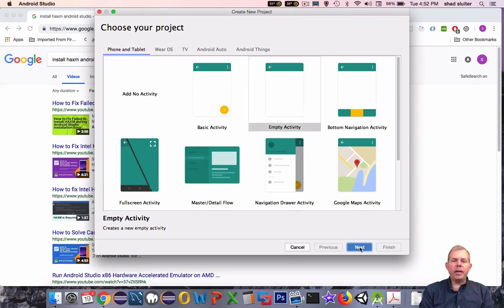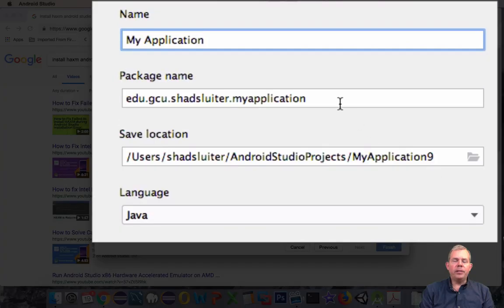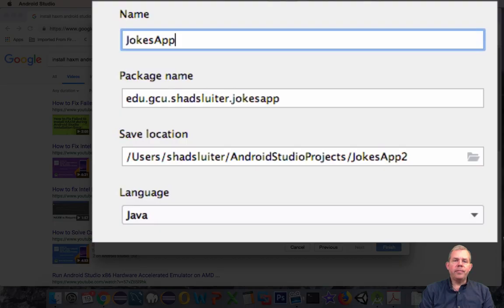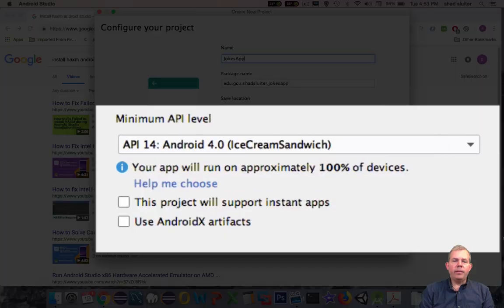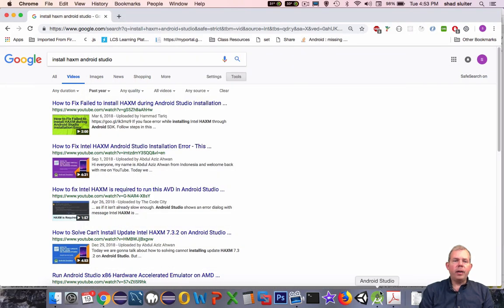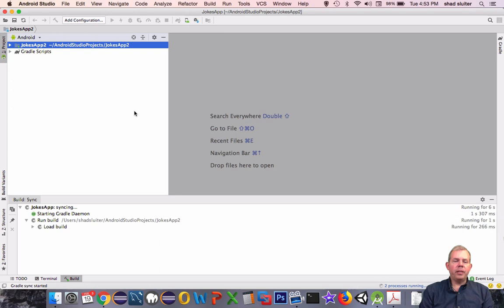We're going to click on empty activity and then choose a name for our application. So instead of 'my application', let's give it a name like 'jokes application'. We're going to leave it at version 14 for our API. Now when the application launches, we have to wait for the compiler to generate all of our classes — so you have to wait a few minutes.